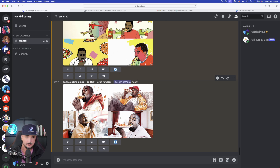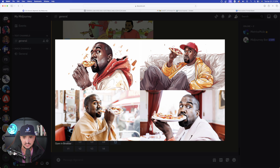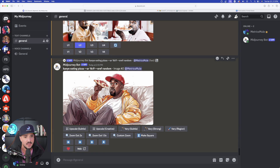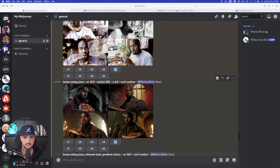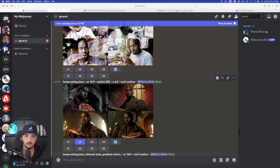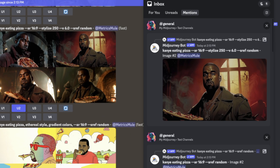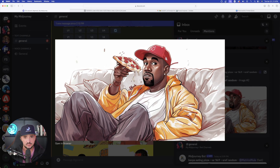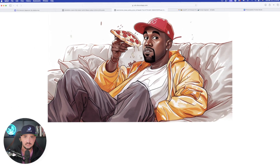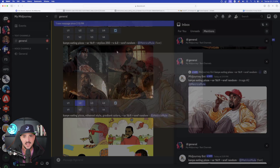Now the next part — what happens when you find a style of image you want to continue using over and over again? That's going to be pretty simple. Let's say I like this style in the top right-hand corner. The first thing I'll do is upscale that one. I'll also upscale one more. Now I want a URL for an individual image, so on the right-hand side I'll click on this first one, open it up in my browser, and simply copy the URL at the very top that this image is assigned to. Once it's copied, let's head back over to Midjourney.